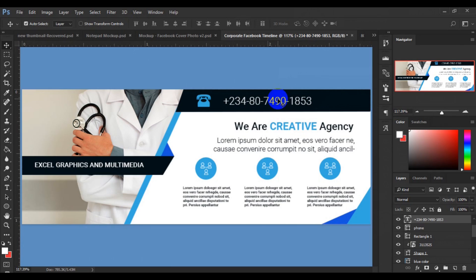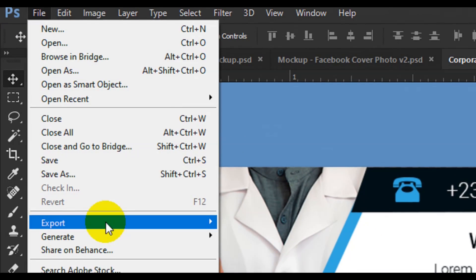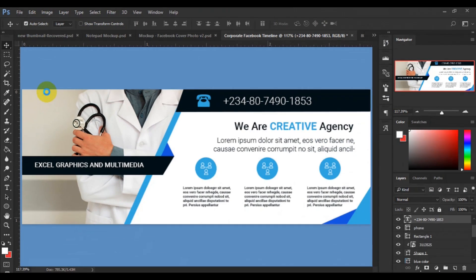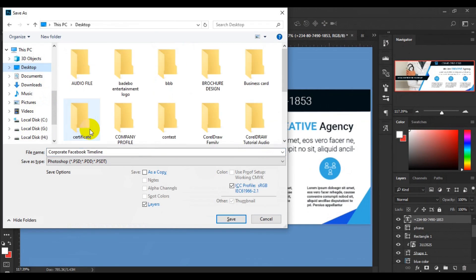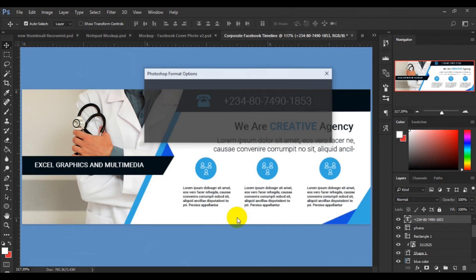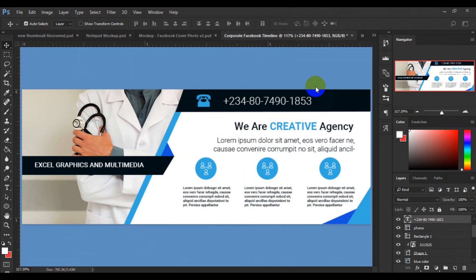We have now done with our simple corporate Facebook timeline design in Adobe Photoshop. What I'm going to do now is save this file in PSD format first before taking it to my mockup. I'll go to File, then Save As, save it to my desktop and click Save, then click OK. We've completed the Facebook timeline cover design in Adobe Photoshop — let's see how we use a mockup in Adobe Photoshop.